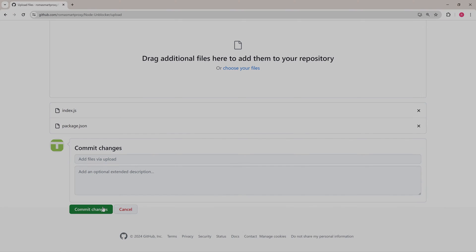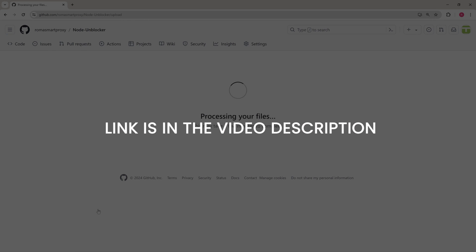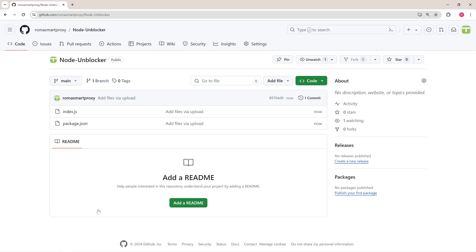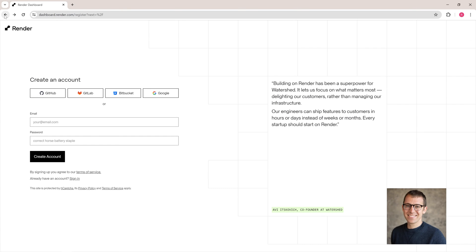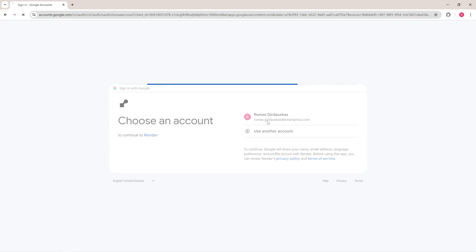If you're not sure how to do this, the link in the documentation is in the video description. Next, set up an account on a cloud hosting service like Google or Render. For this example, we'll be using Render.